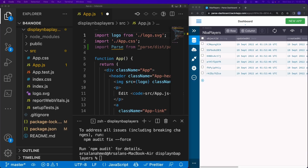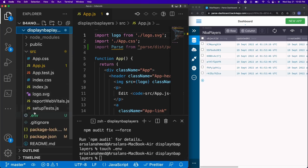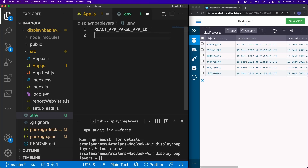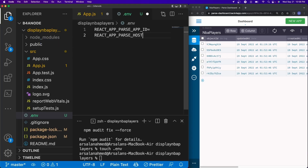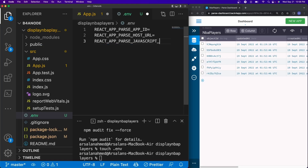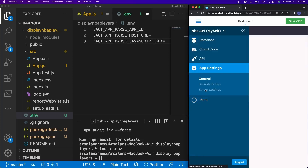Ideally when you make this an actual project, you want to make sure your keys are secured. So we're going to create a .env file — I'll do touch .env and it'll be created in the main directory. Inside, we'll add the first item: REACT_APP_PARSE_APP_ID, then REACT_APP_PARSE_HOST_URL, and finally REACT_APP_PARSE_JAVASCRIPT_KEY. To find these keys, click the arrow to go into App Settings, then Security and Keys.